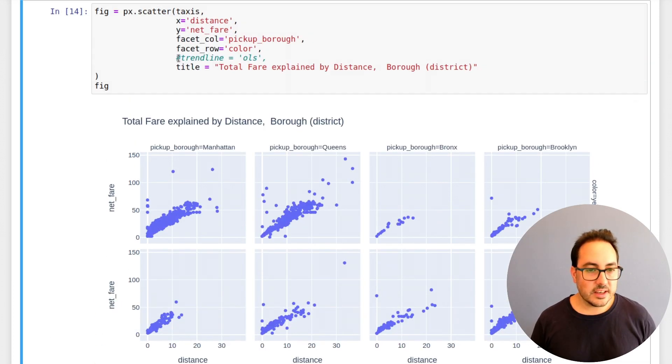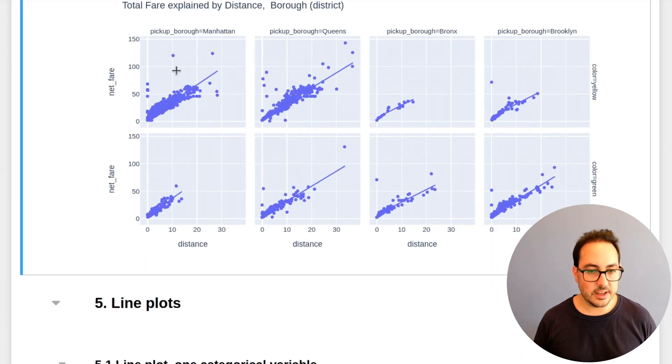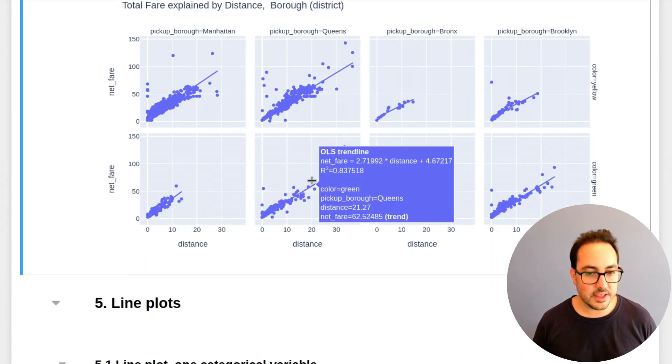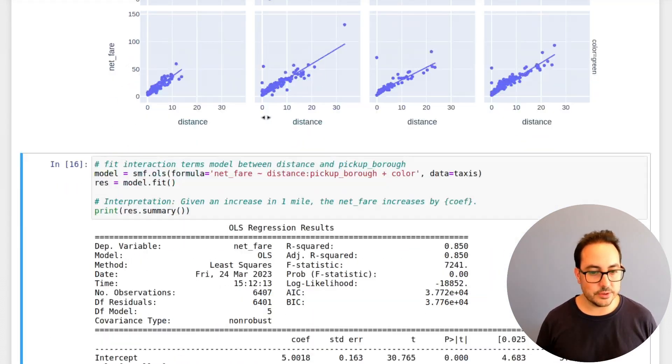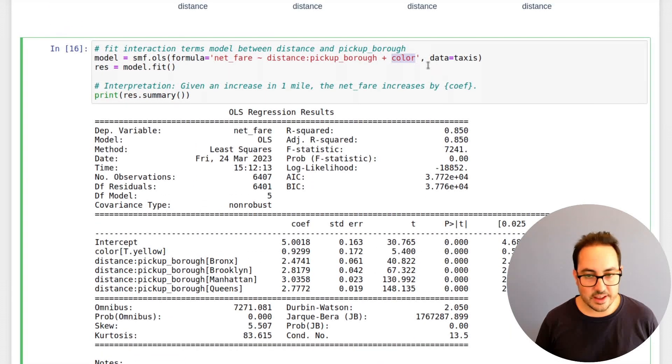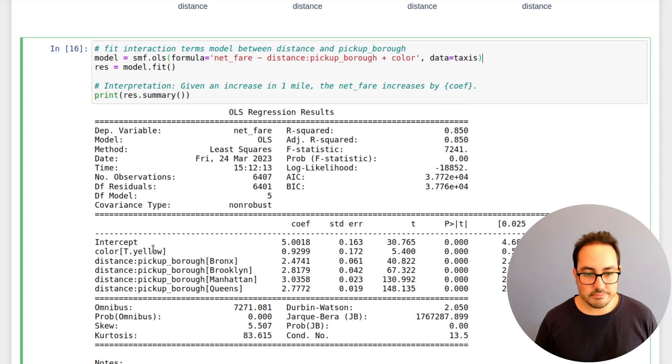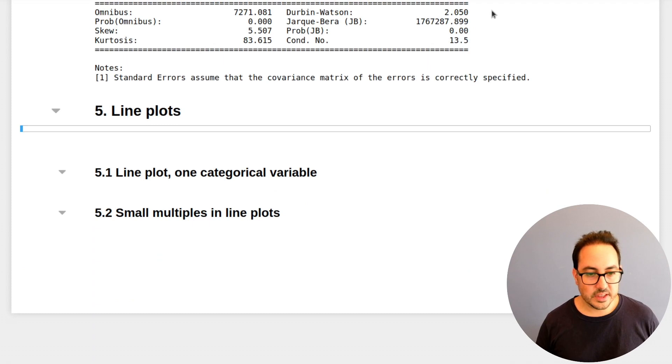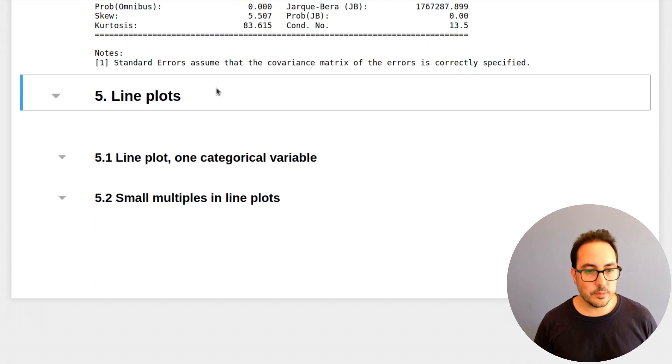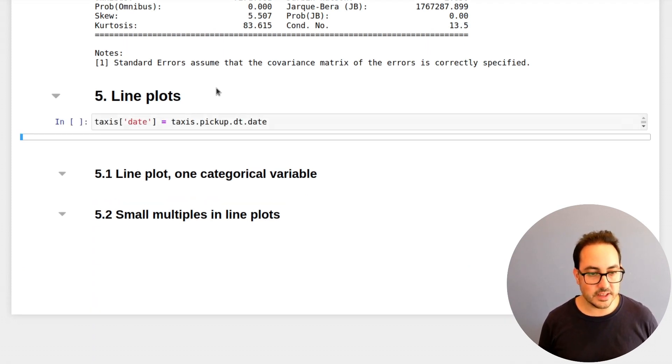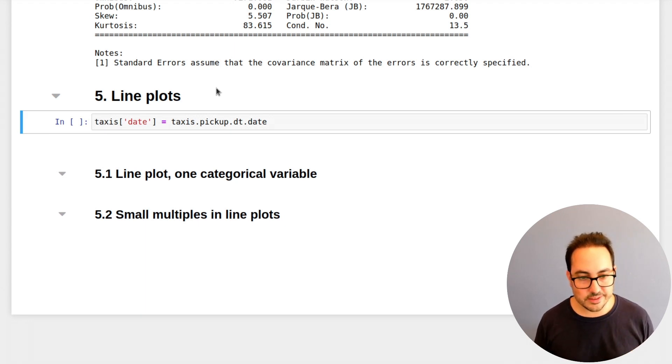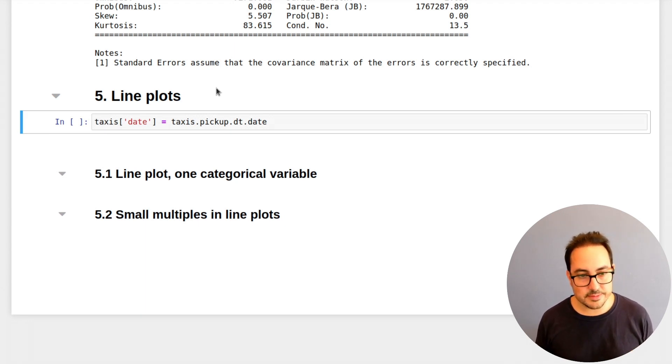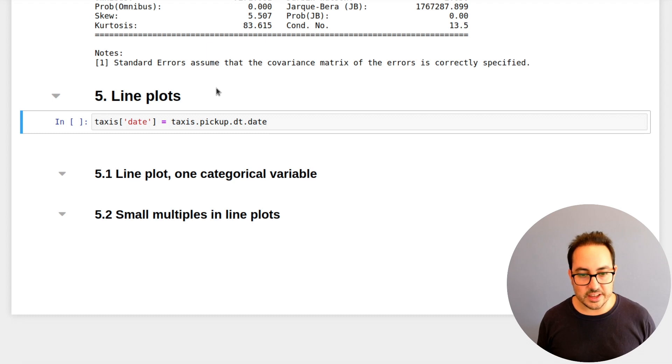And you can also include this trend line here. And that's the same thing. Of course, you can fit the model also. And in this case, I just added it as another variable. And it's significant. So it seems it helps explain the fare. So one more type of plot that I think it's useful is the line plot. So I'm going to do an aggregation to have some data to make a line plot. And I'll show you how you can do small multiples with line charts.